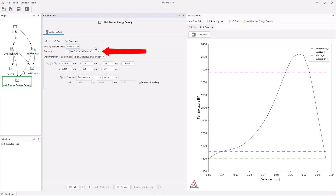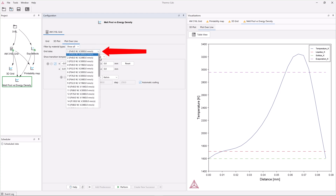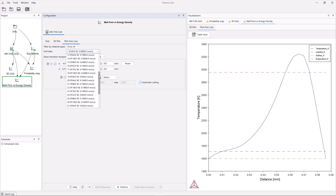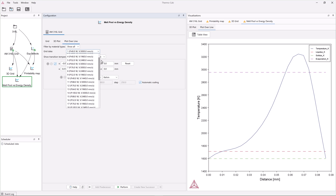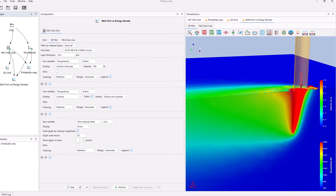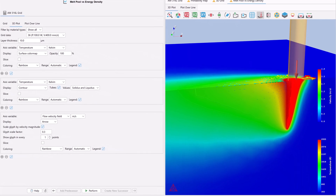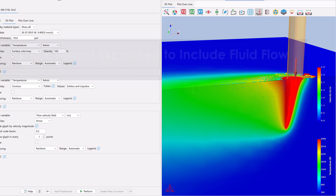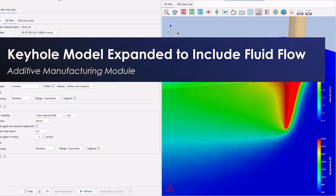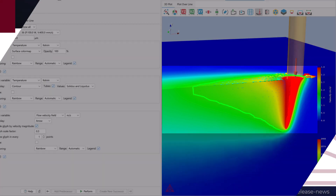A drop-down menu has been added so that users can view these plots for each of the data sets. The keyhole model in the additive manufacturing module has been expanded to include fluid flow, which provides a better prediction of the melt pool size.